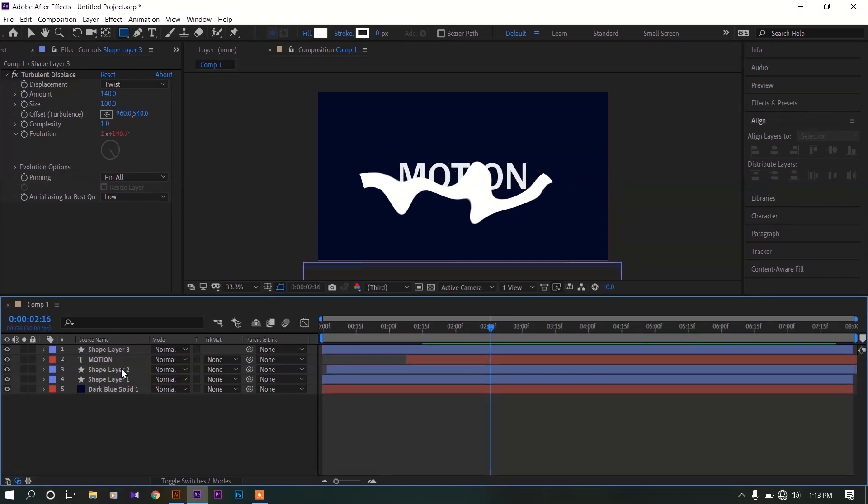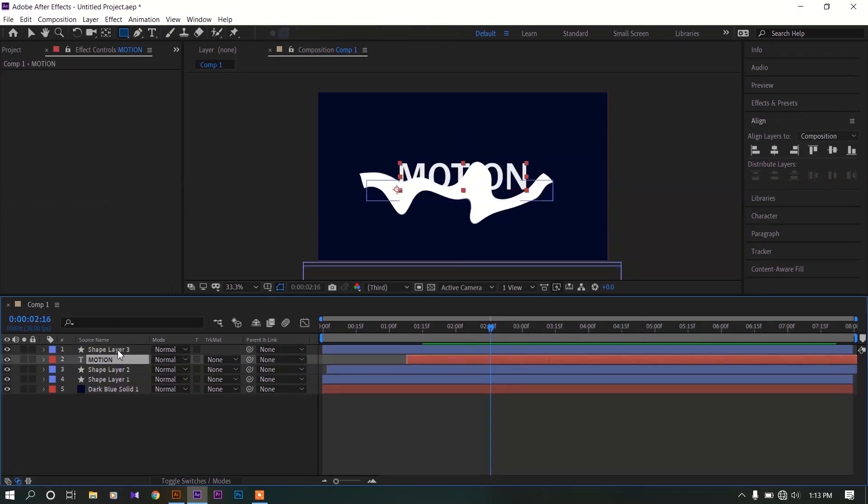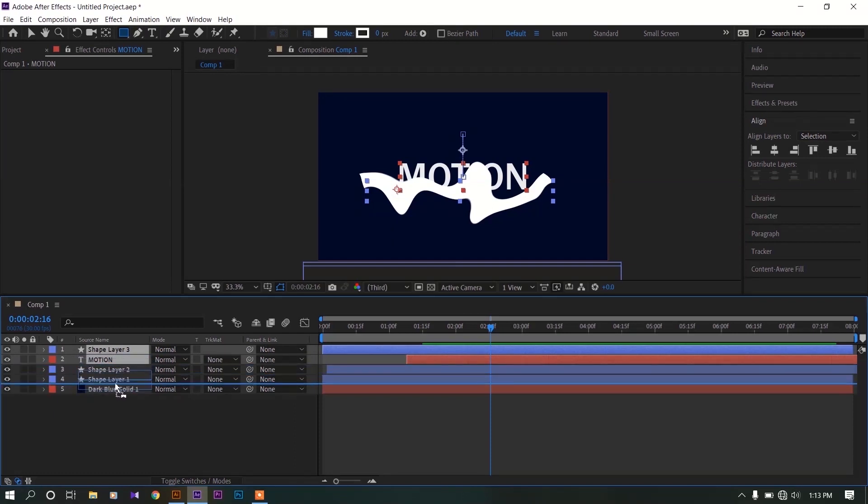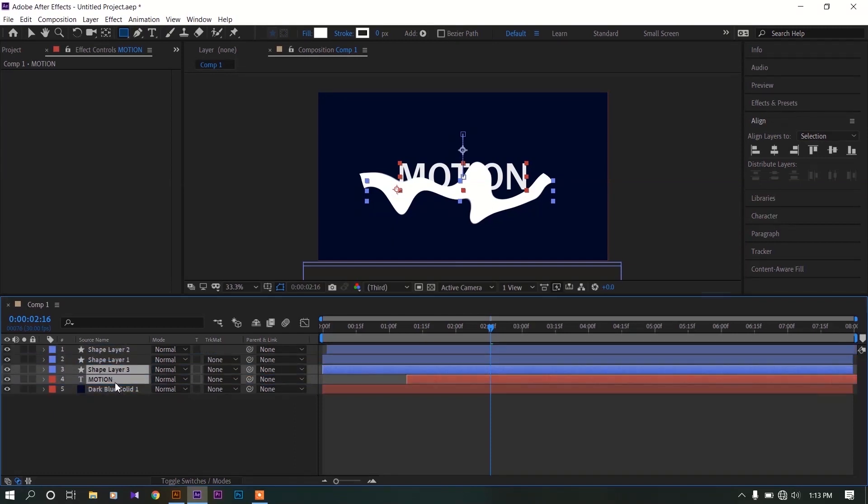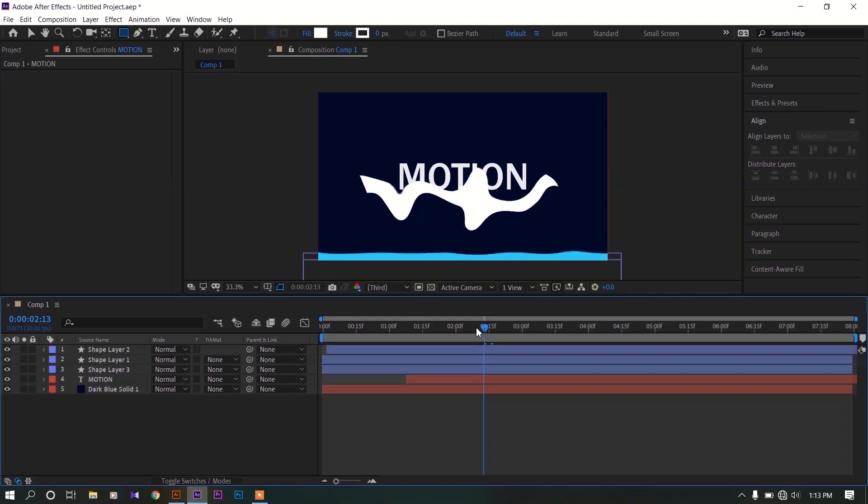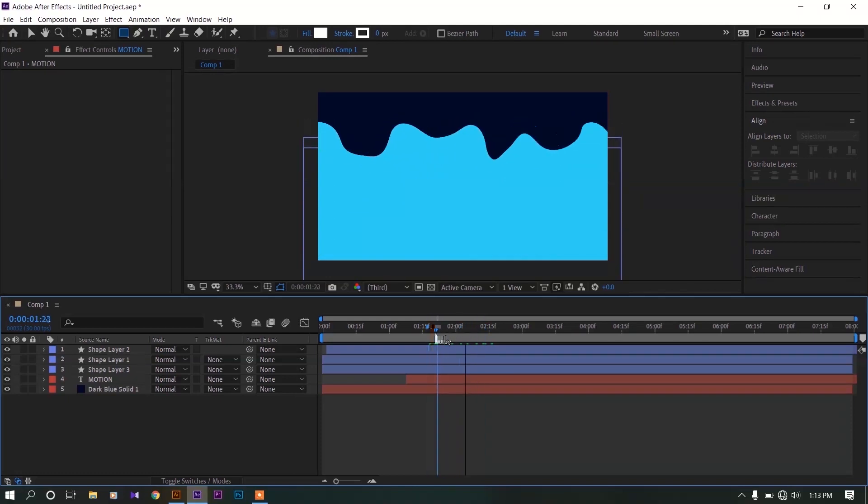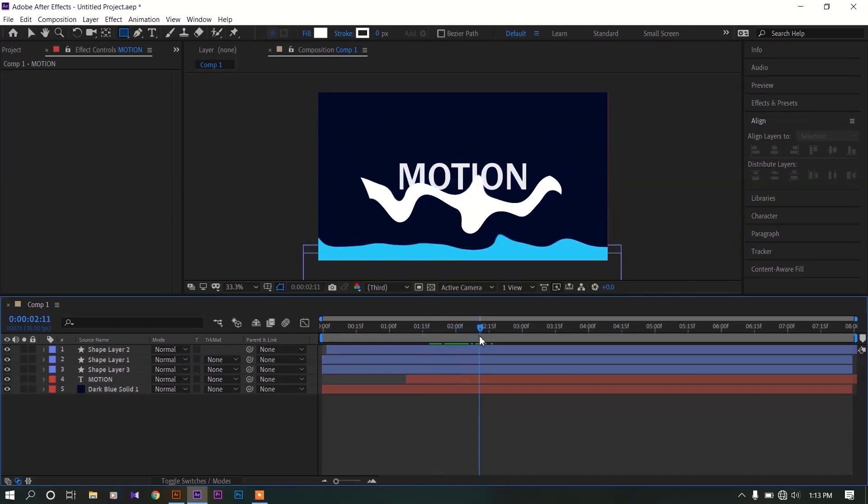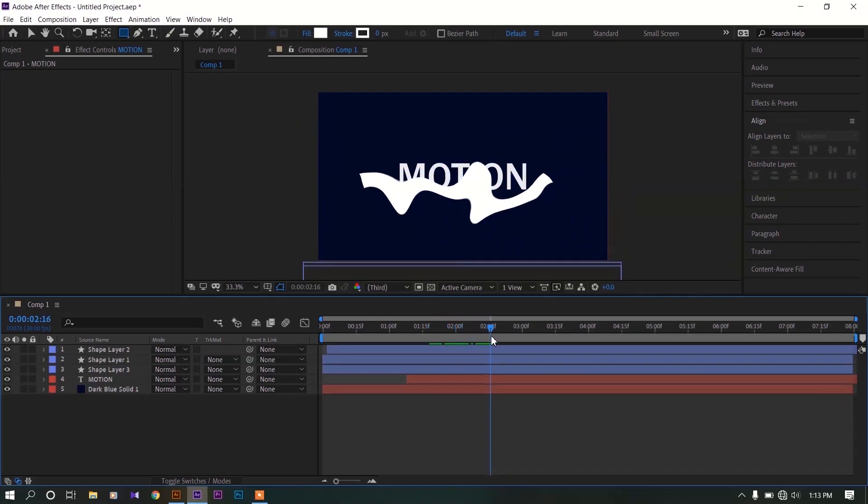Select the text and the new shape layer. Move both layers down. Now this text is below our wavy background.